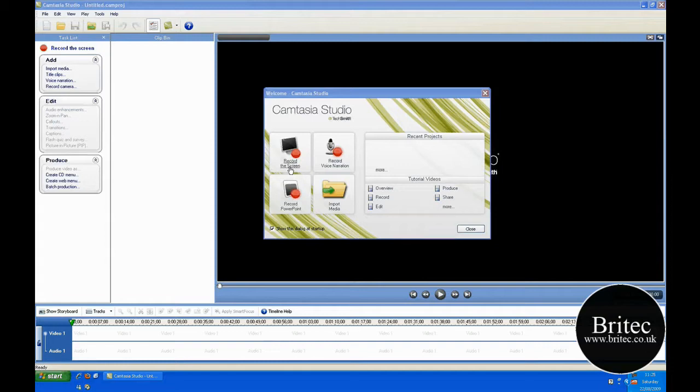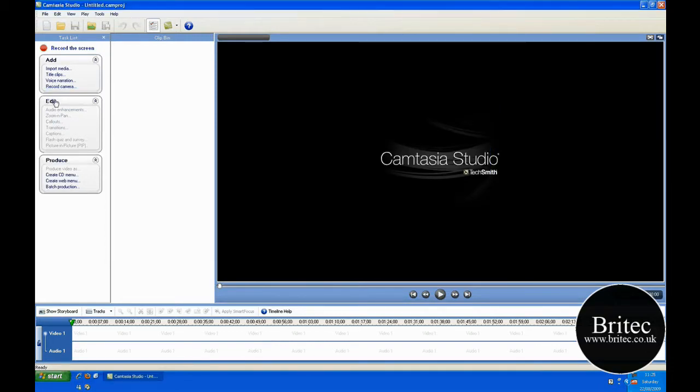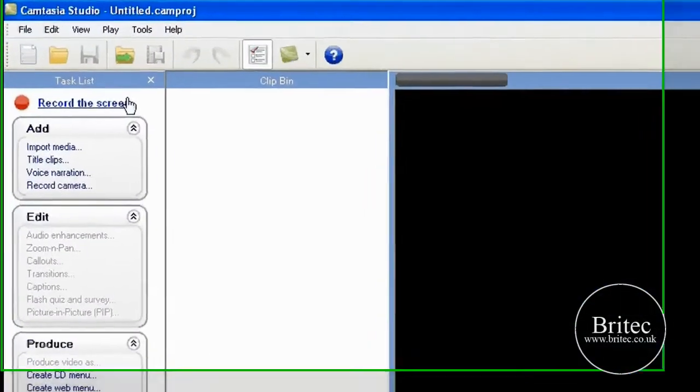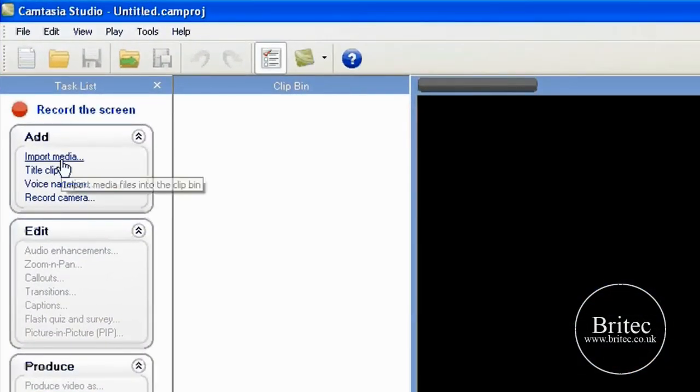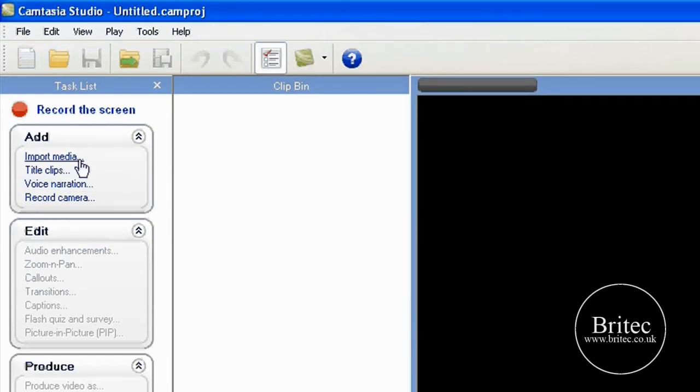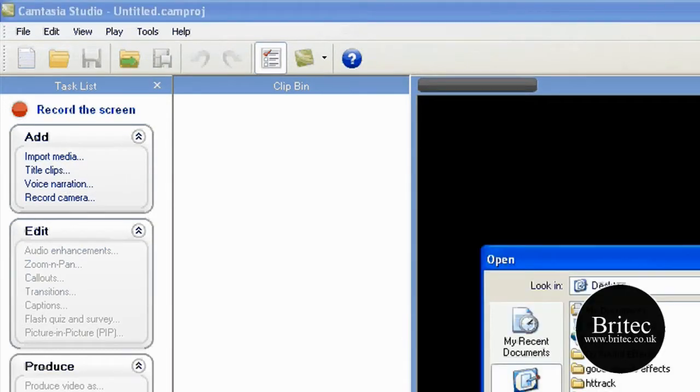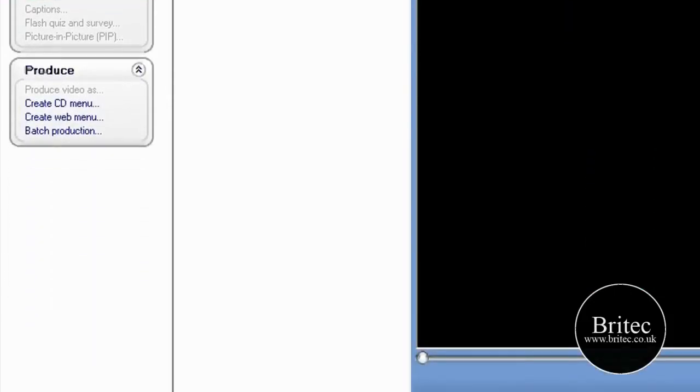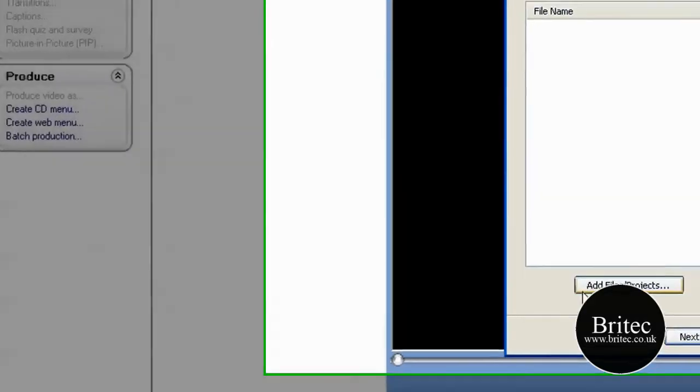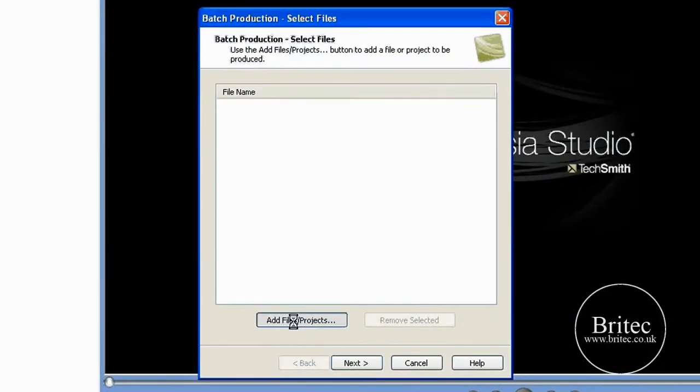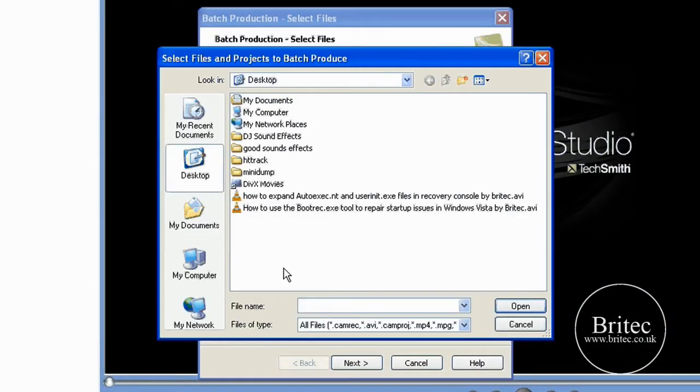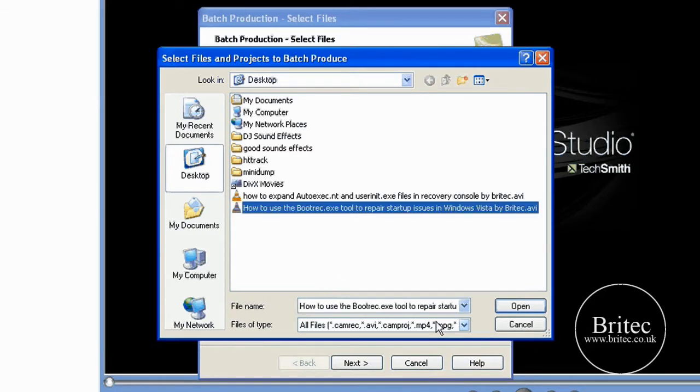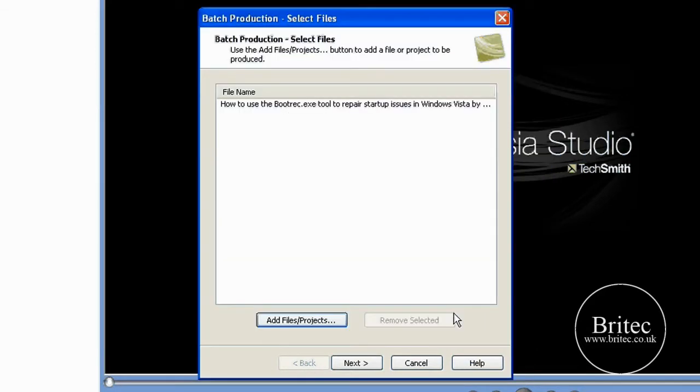So you've got your record screen there, it's pretty straightforward really. The first thing I do is import a file like so. What I want to do really is I just want to make a batch so I don't have to keep changing the settings, like a preset.